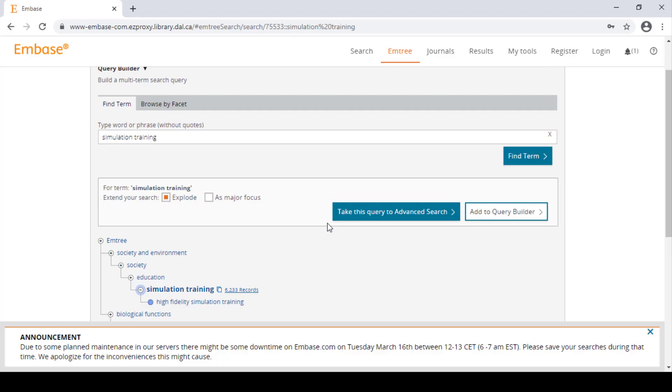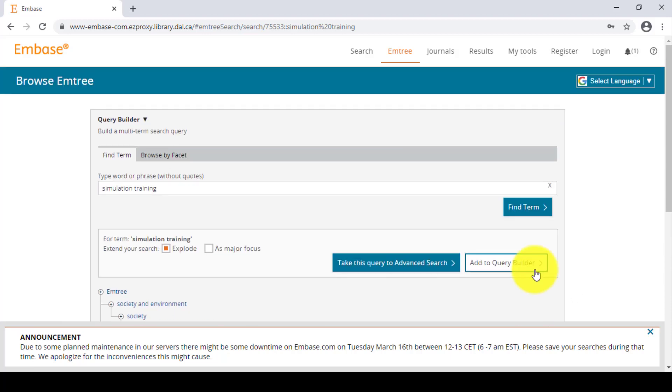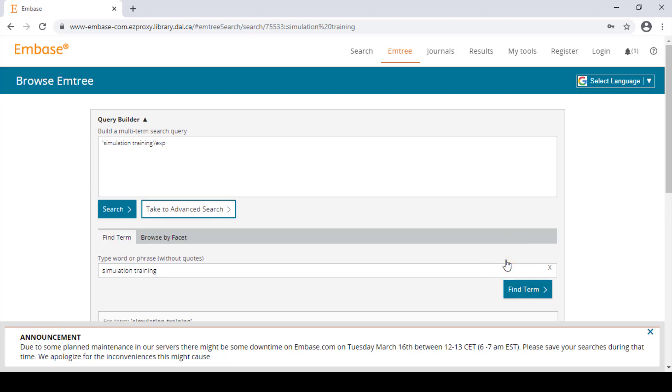If you want to add multiple Emtree headings to your search line, click add to query builder and continue searching for your other Emtree headings. Otherwise, you can click take this query to advanced search.